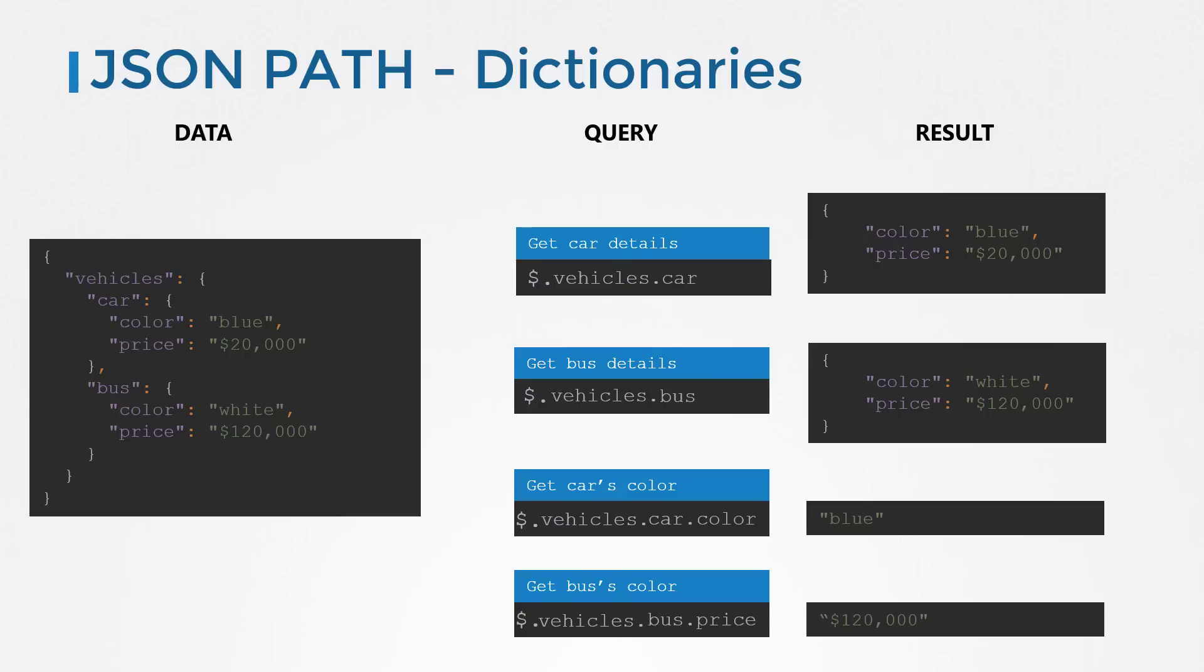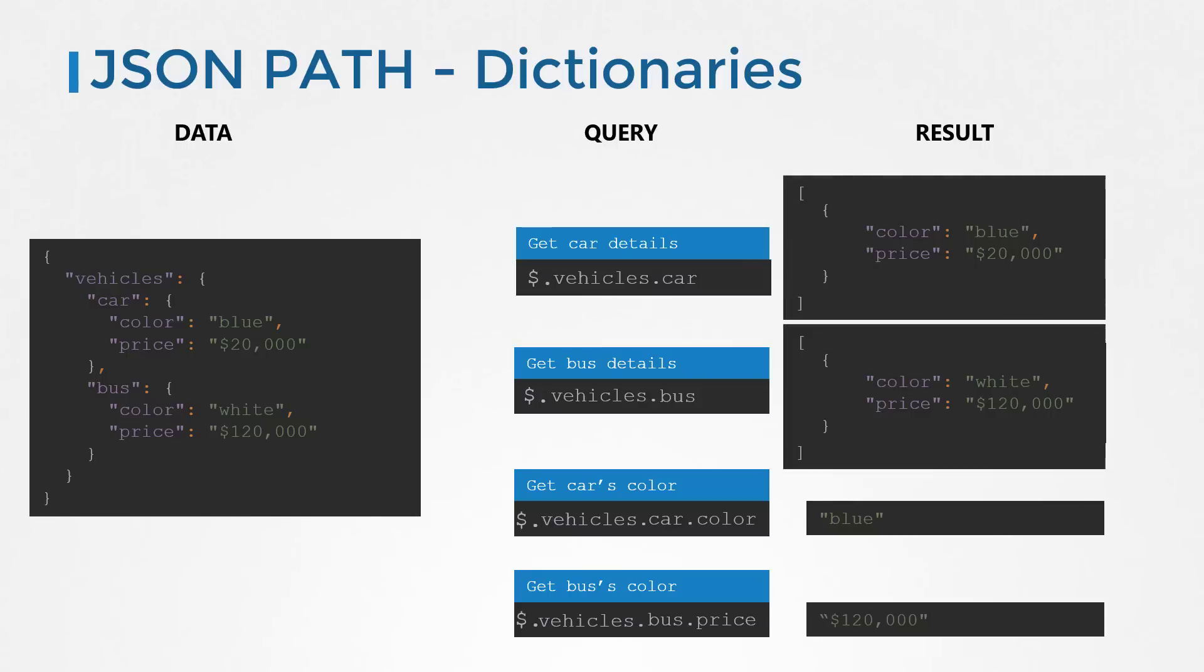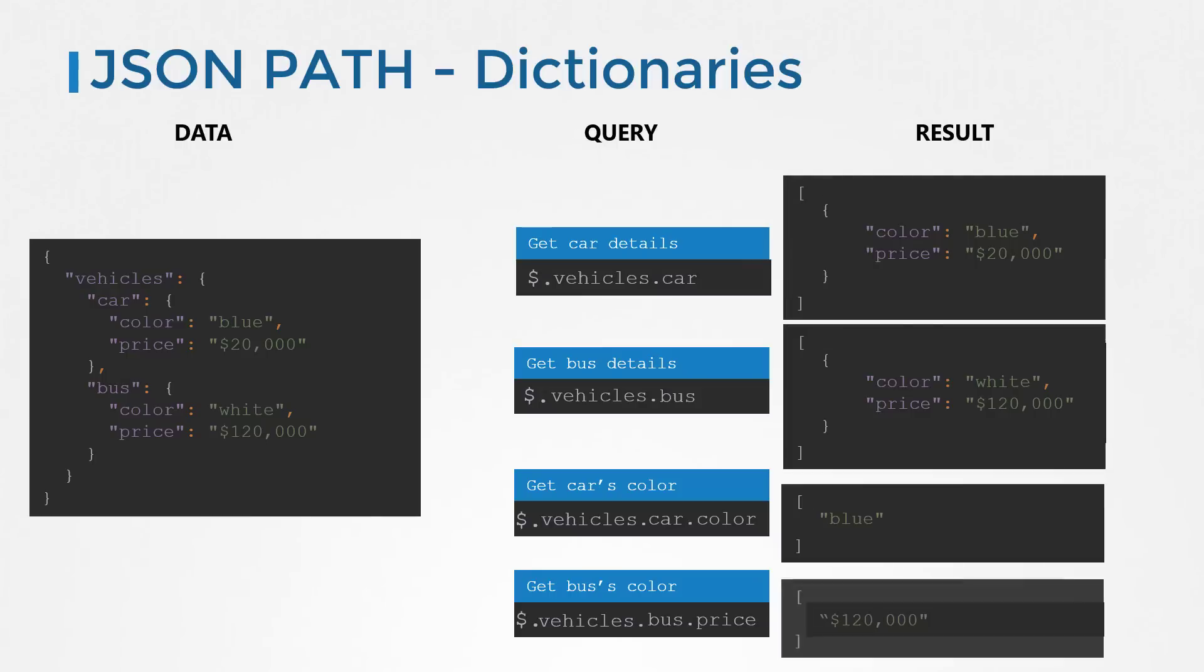But there is one more thing that I haven't mentioned. The results you see here on the right, well that is what you would expect. But that is not exactly how you get it. All results of a JSON path query are encapsulated within an array. So when you run a query, that is what you get: the same result that you expect, but encapsulated within a pair of square brackets. So just remember that any output of the JSON path query is available to you within a pair of square brackets.